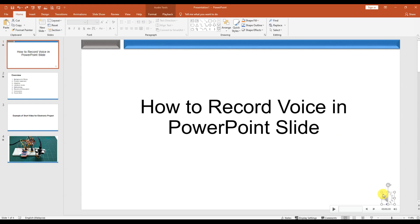You can see from here that we previously had an audio here, so we removed it. If you record a voice, your voice will appear here with an audio icon.